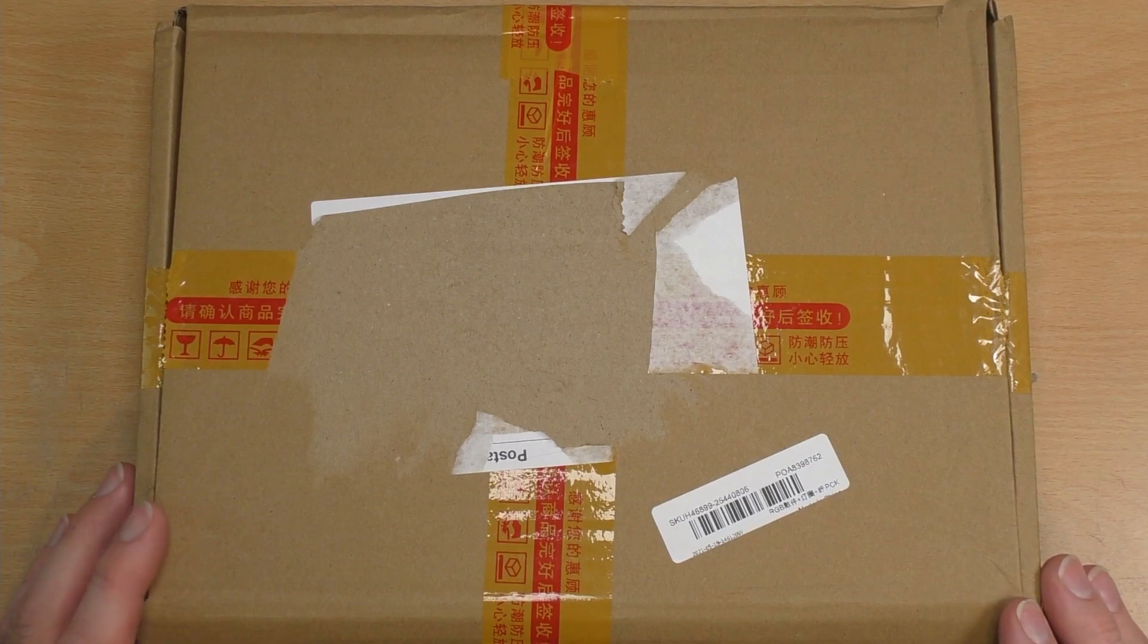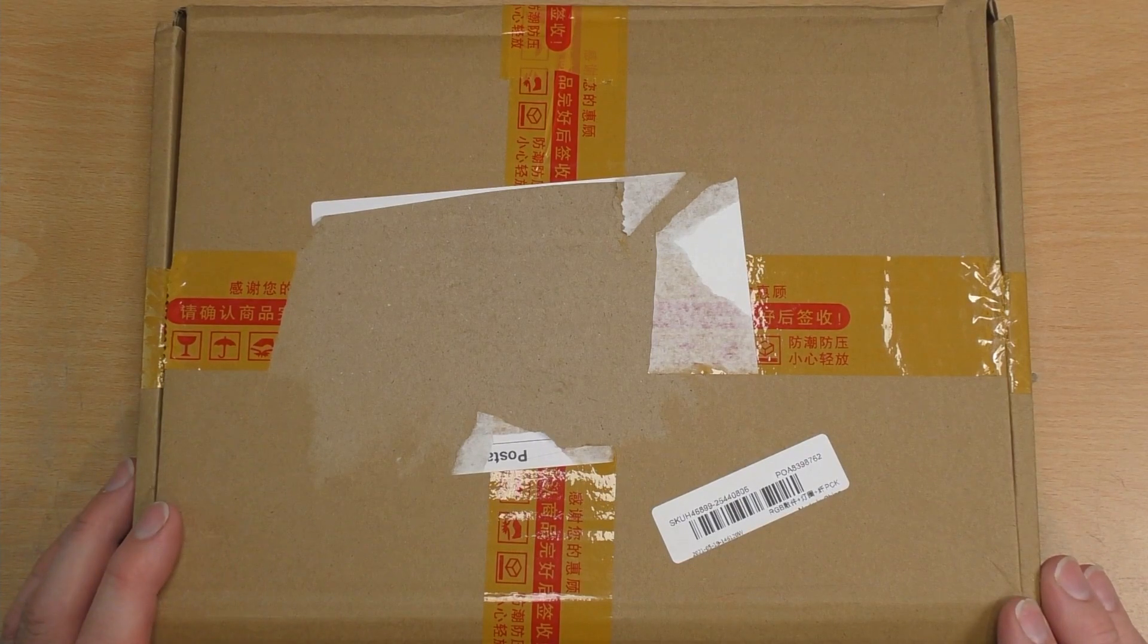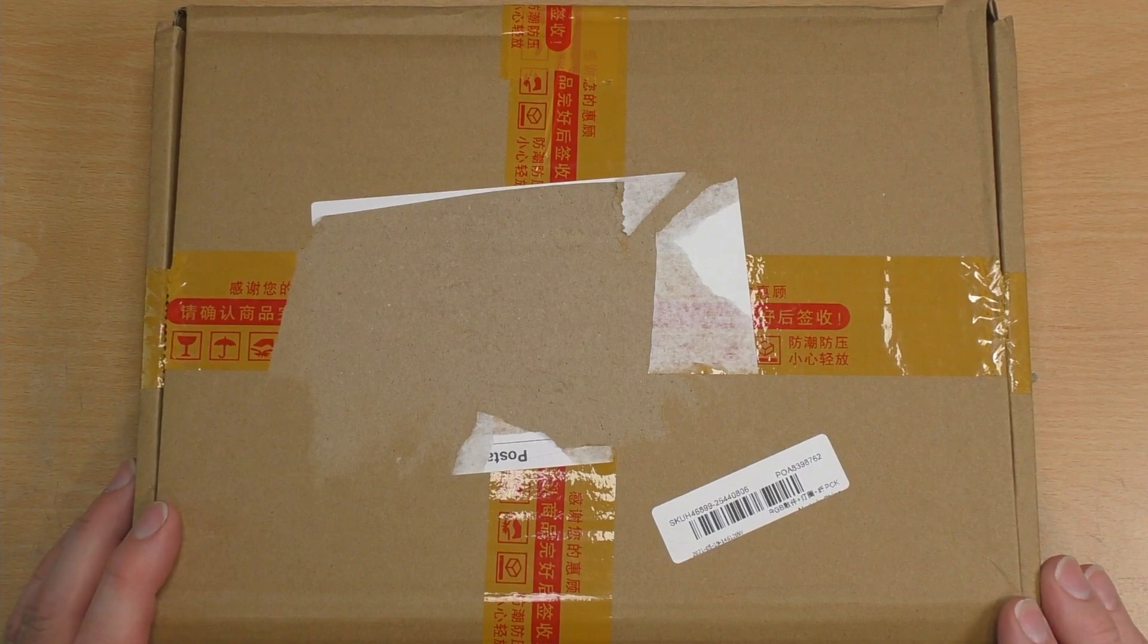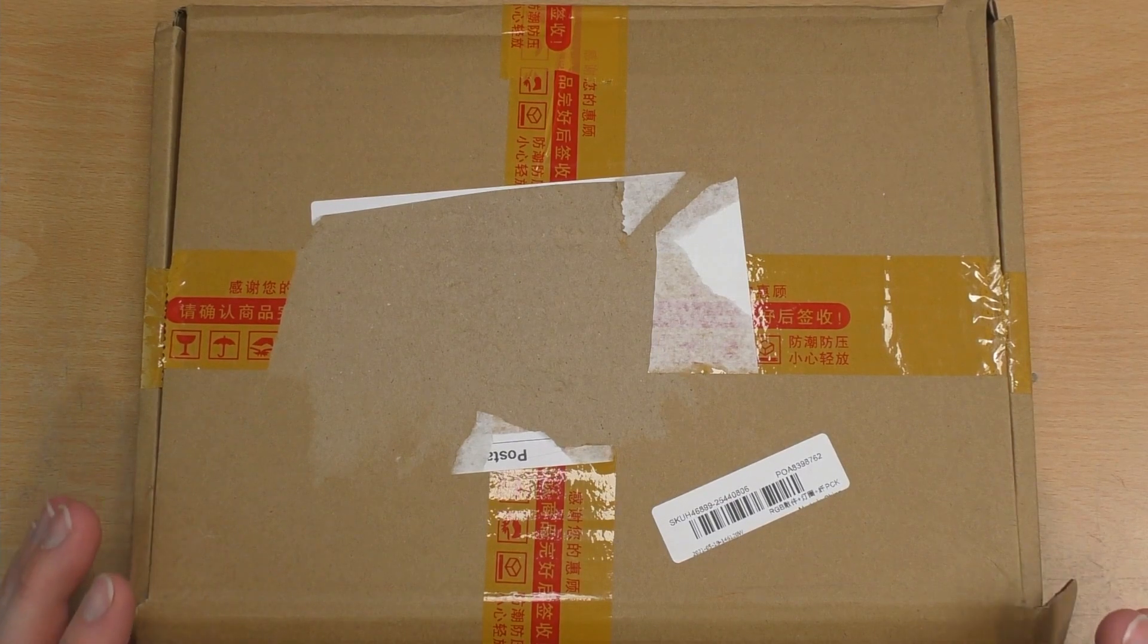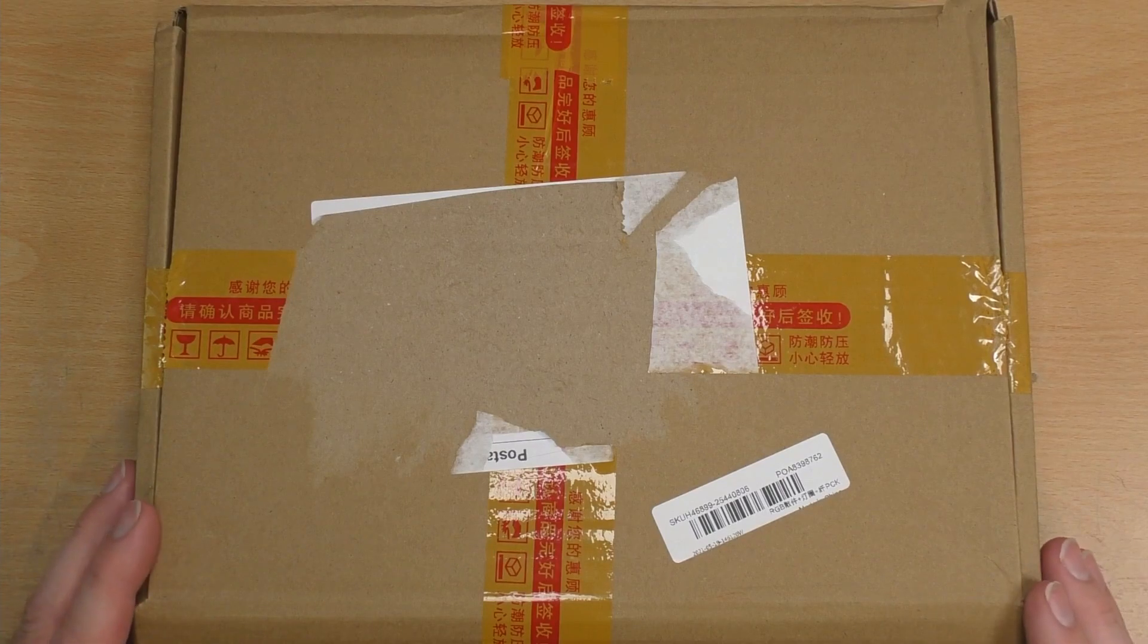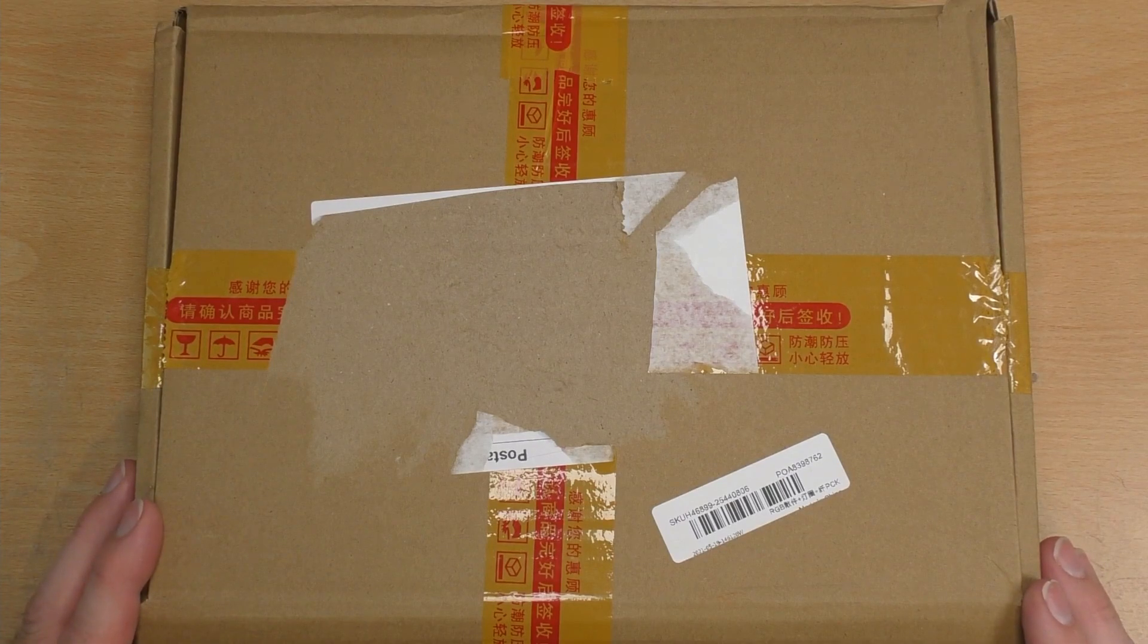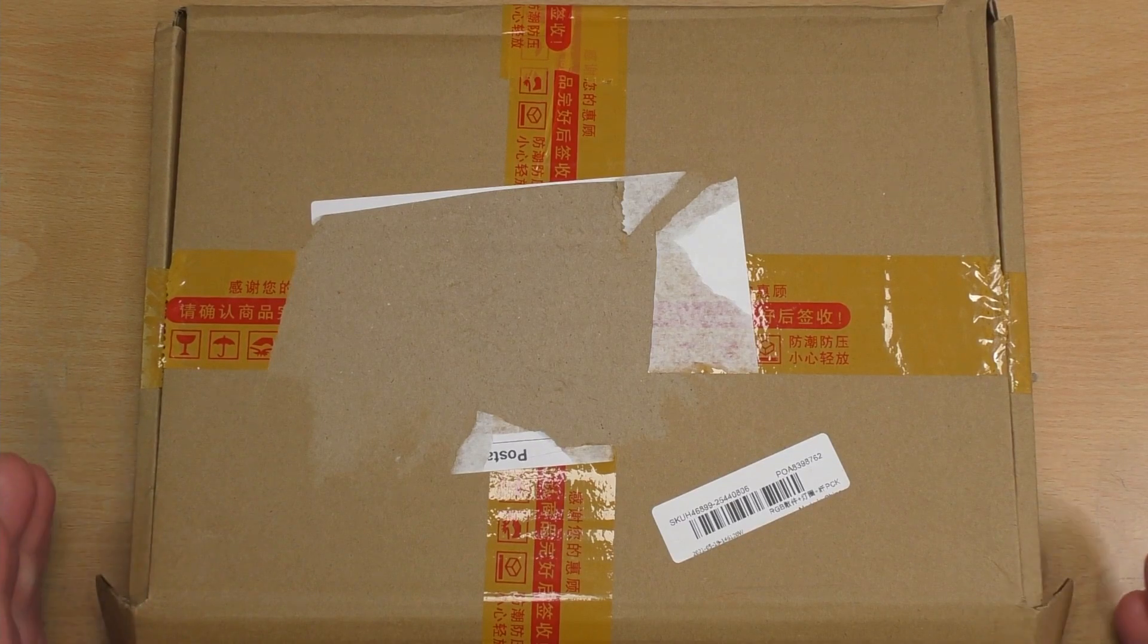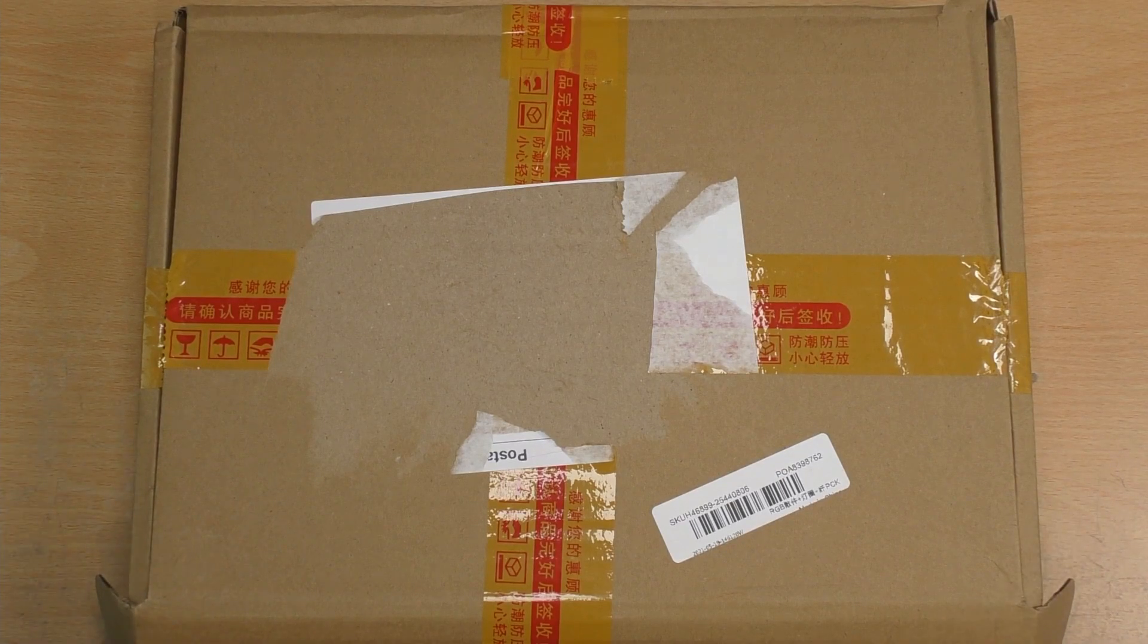This is going to span a number of videos as this is quite a big project. This is a kit that I've got off Banggood. I'll leave the link in the description below.